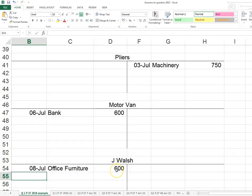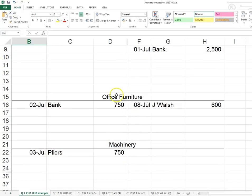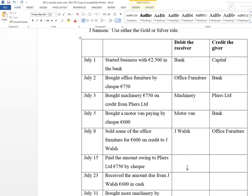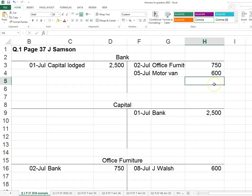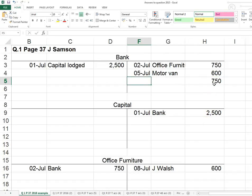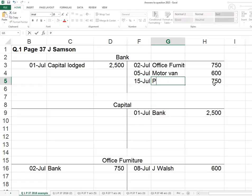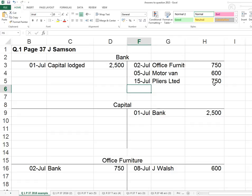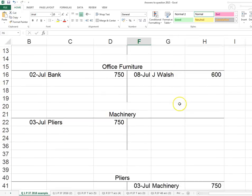Motor van is an asset and office furniture is an asset — debiting increases an asset, crediting reduces it. So there's now only £150 worth of office furniture left. Next: paid amount to Pliers by cheque. Pliers is receiving money — Pliers is the receiver. Bank is giving, so we credit bank £750 and debit Pliers. In the bank account more money goes out on the 15th of July, description 'Pliers'. In the Pliers account we show £750 paid on the 15th of July.